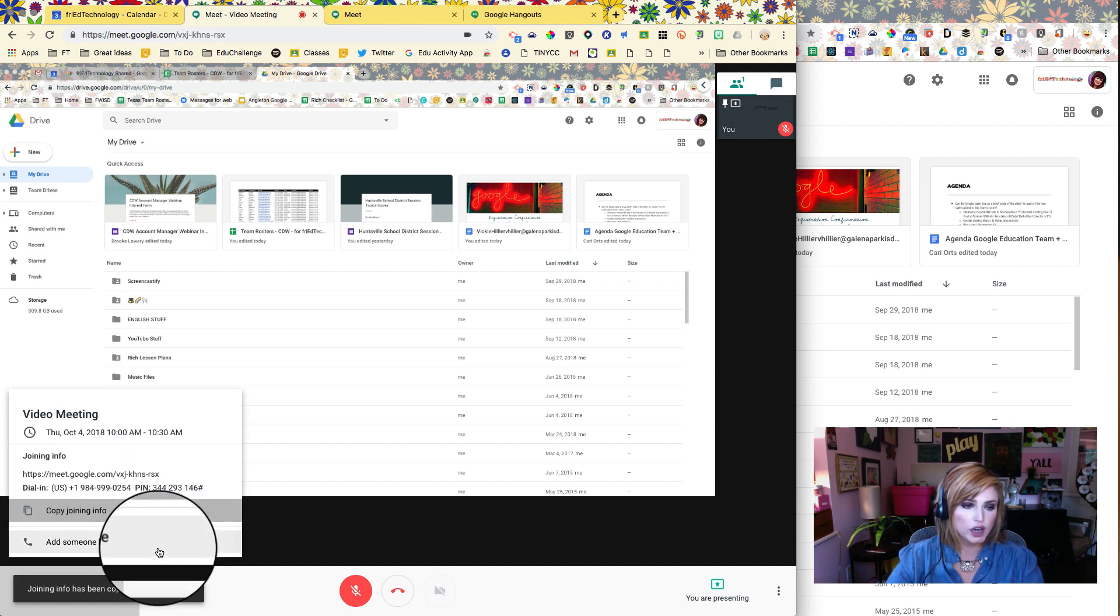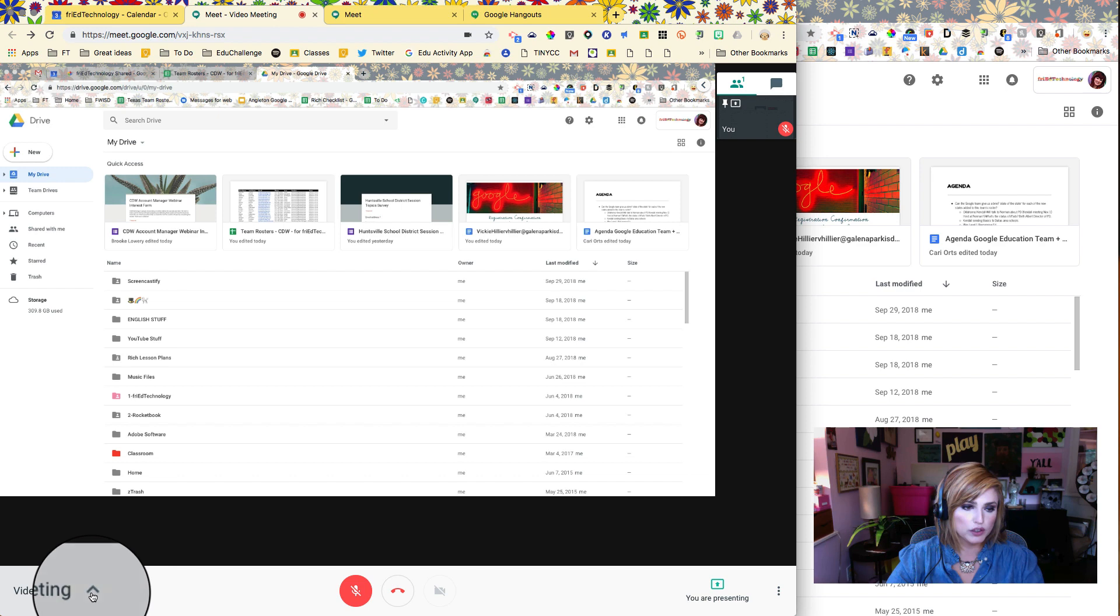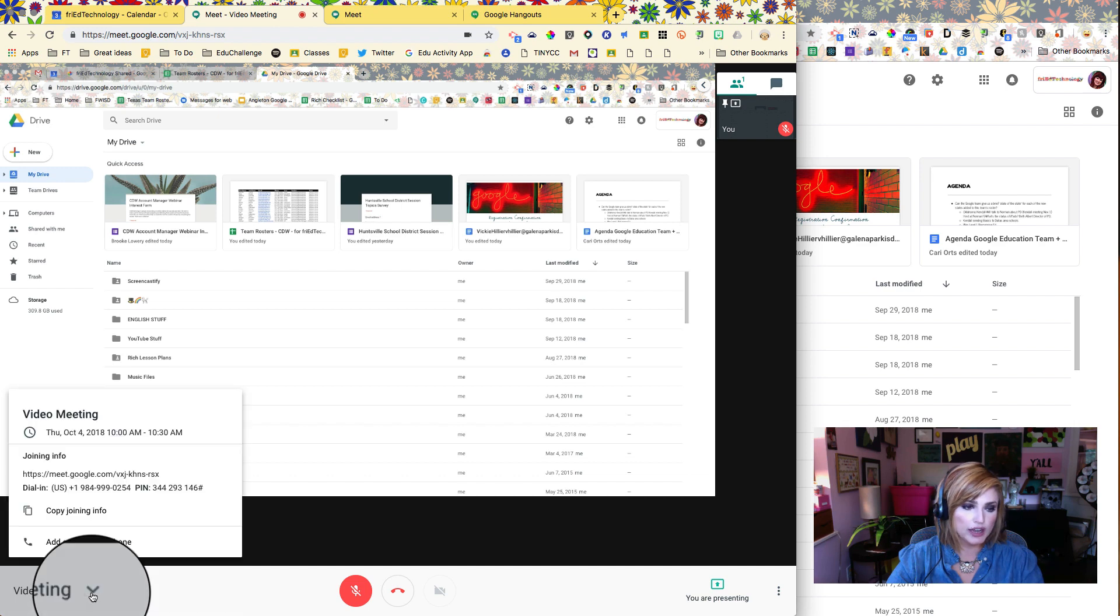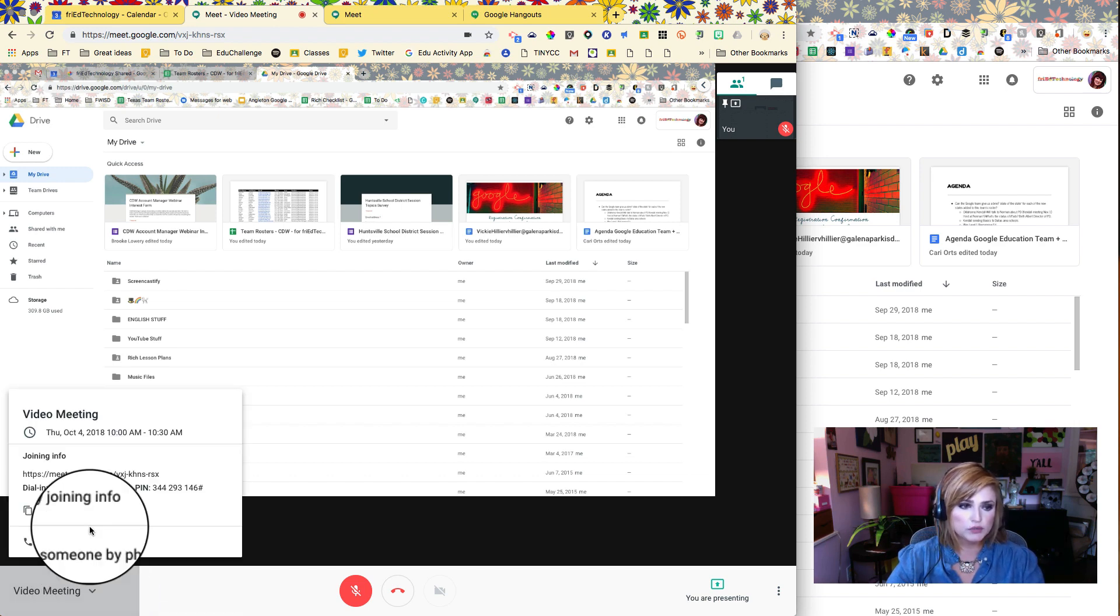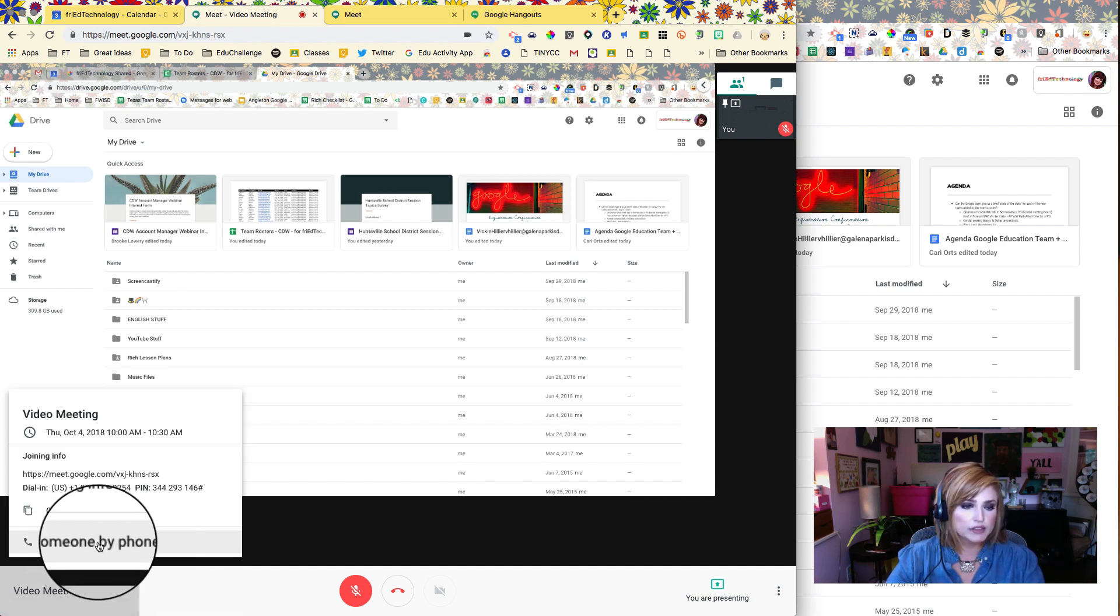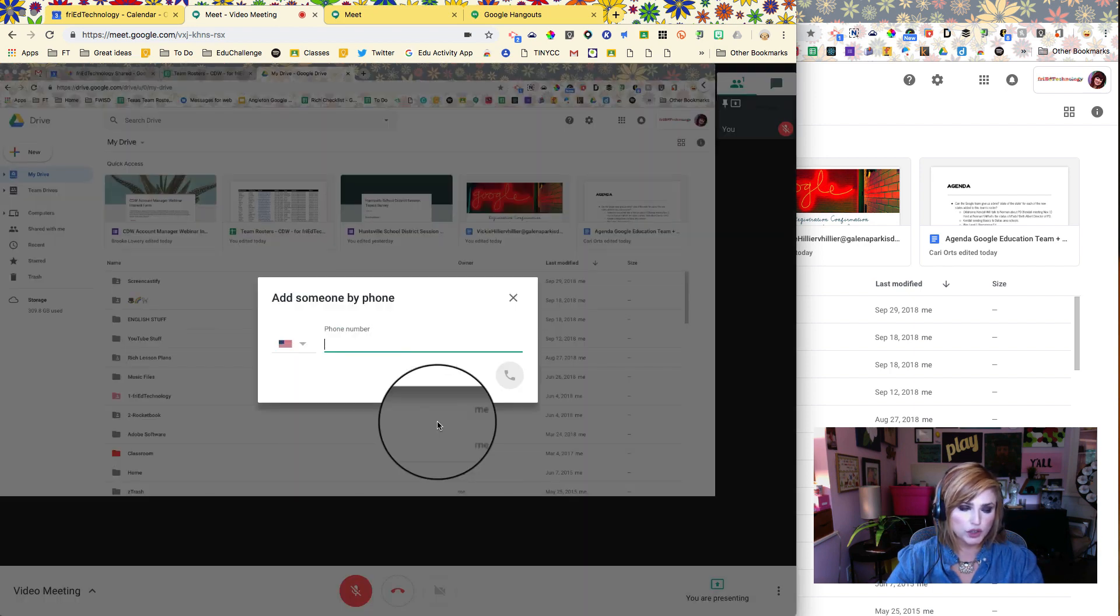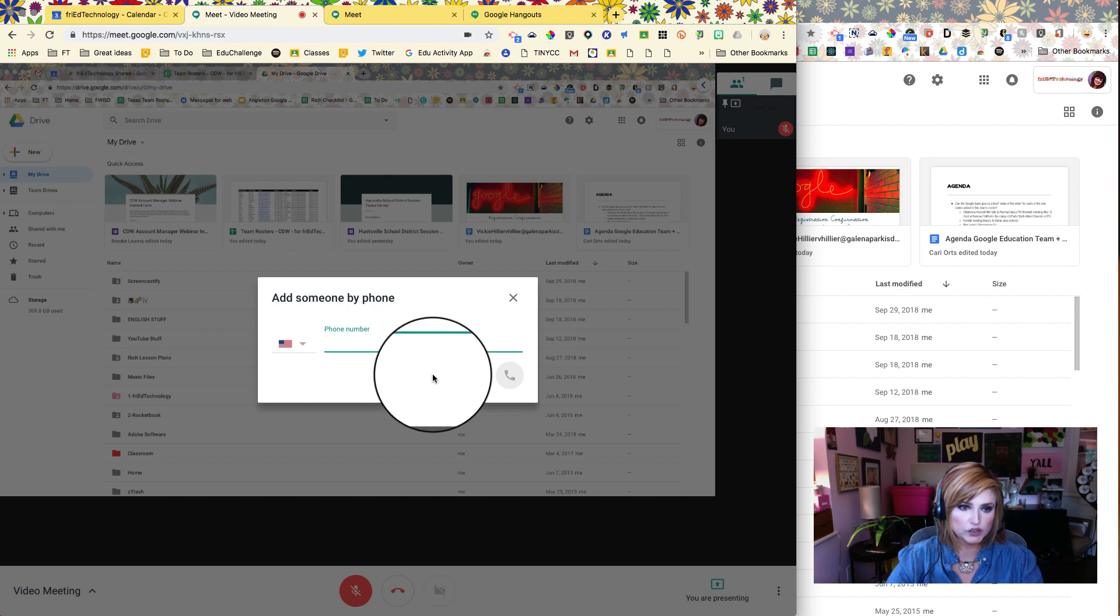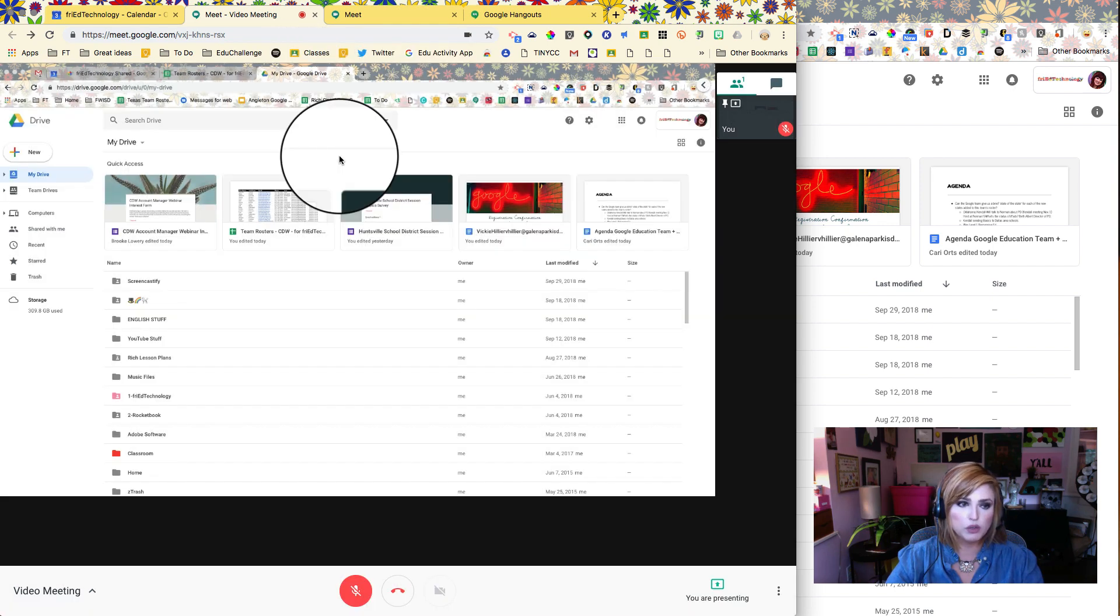You can add someone by phone right here, so if you open this up you'll be able to call your other person into the meet by adding their phone number and the meet will call them.